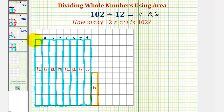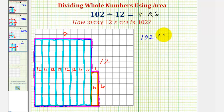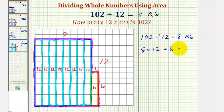Let's highlight the total area. We have two separate rectangles: the larger rectangle has dimensions eight by 12, and the smaller rectangle has dimensions one by six. So if 102 divided by 12 equals eight with a remainder of six, this also tells us that eight times 12 plus the remainder of six equals 102 — meaning eight sets of 12, which equals 96, the area of the larger rectangle, plus six, the area of the smaller rectangle, equals 102 total square units.